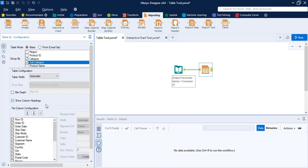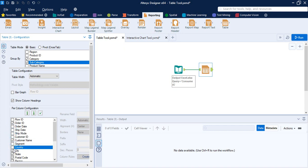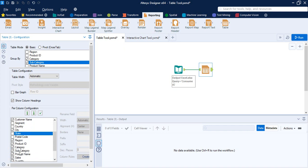Next is Show Column Headings. Then we have the Per Column or Methodology Configuration option. If the table mode is basic, we can configure the columns; if the table mode is pivot, we configure the methodologies. Since we selected basic mode, we get the Per Column Configuration option. We can use it to select the data fields we want to include in the table, set their order using the up and down arrows, and rename these fields. I'm going to uncheck some fields and go with only a few.